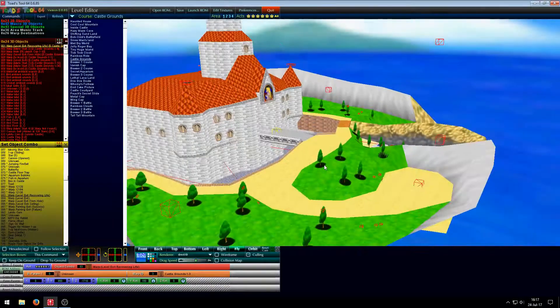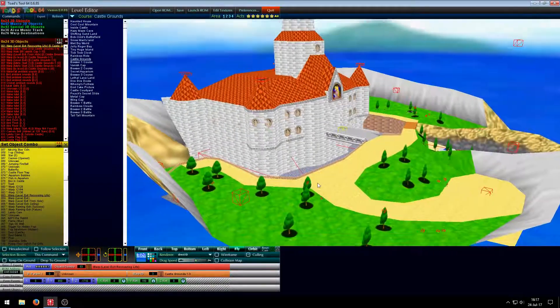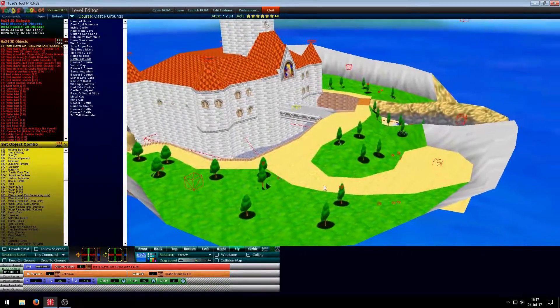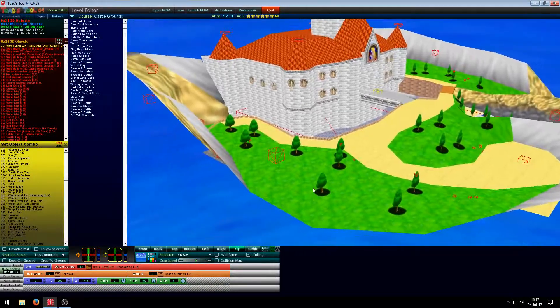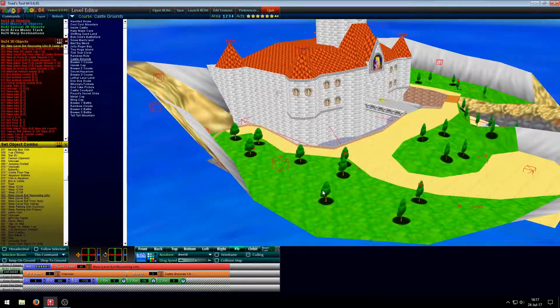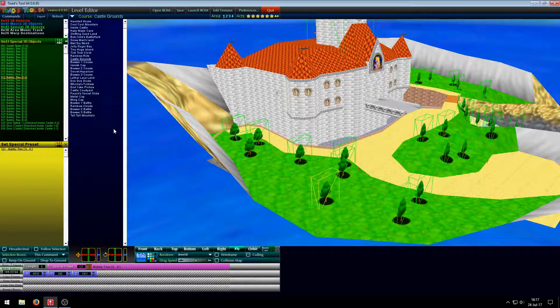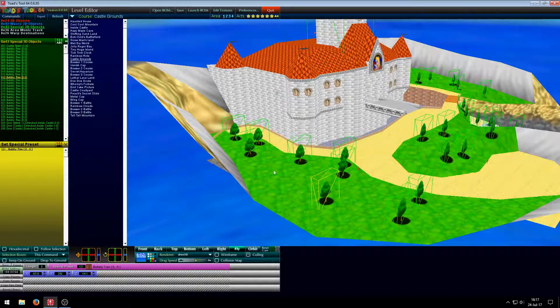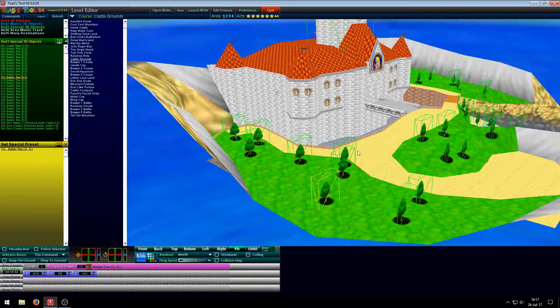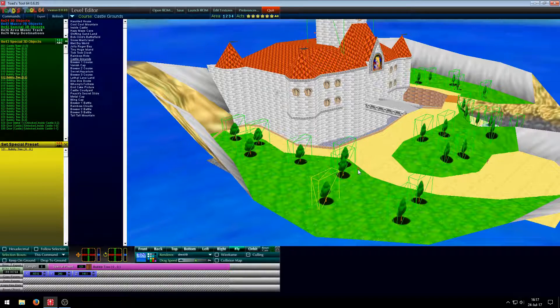Alright, first thing is first, what is Toadstool64? Well it's a level editor that allows you to replace, rotate and reposition objects.